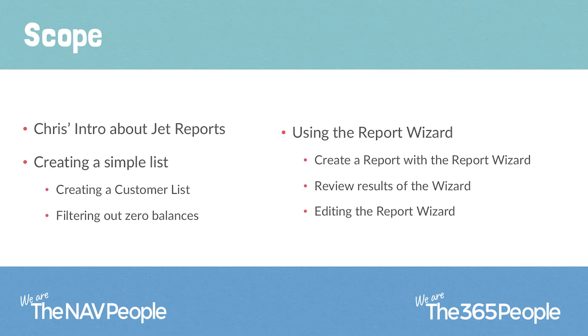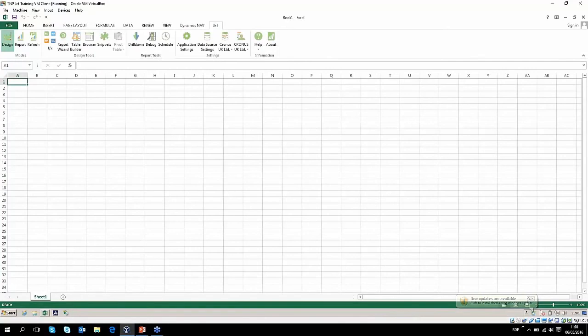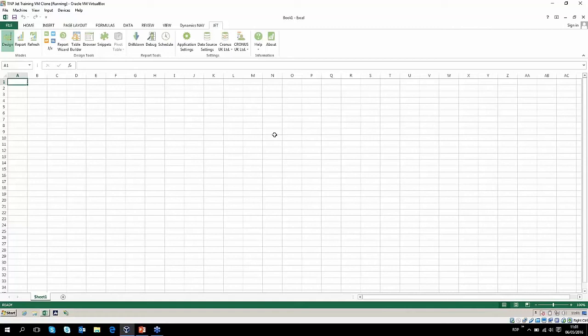So what I'm going to do is pop over to my virtual machine and show you JET. This is JET. In essence, it is an Excel add-in. It sits inside Excel. It was specifically designed for NAV. Getting information out of NAV in terms of reports or exporting information out of Excel used to be quite difficult.